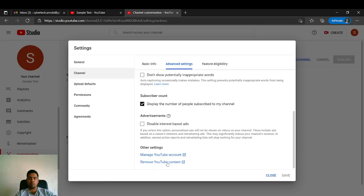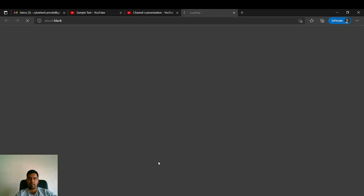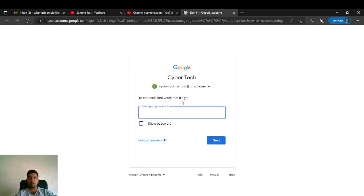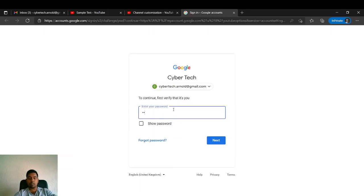On Advanced Settings, you can scroll down and see there is an option called Remove YouTube Content. I'll click on that and it will ask you to sign in because it will verify whether you want to do it or not. I'll give my password and click Next.